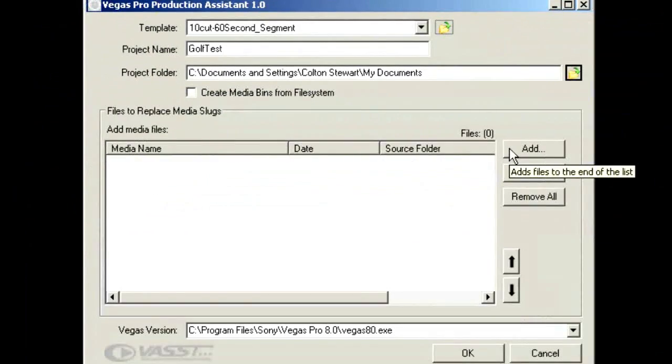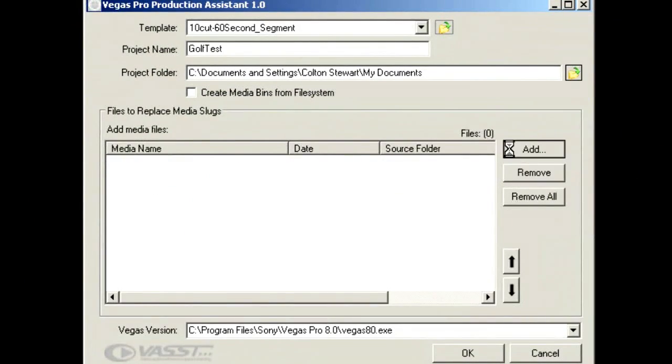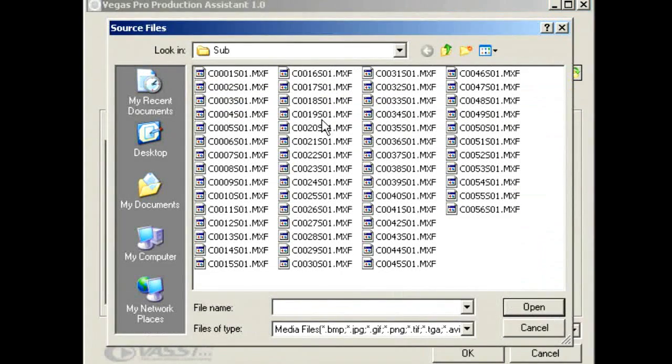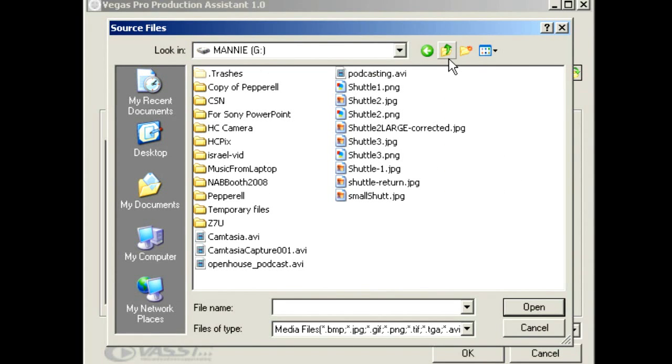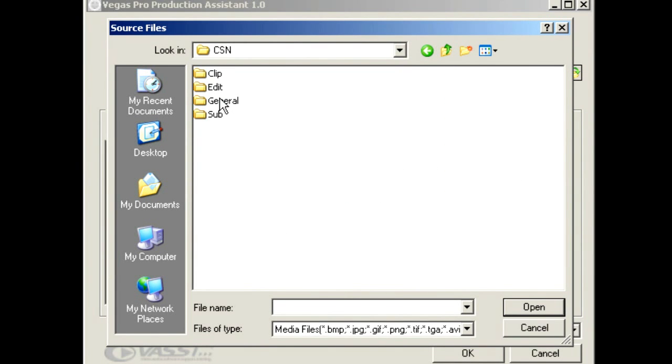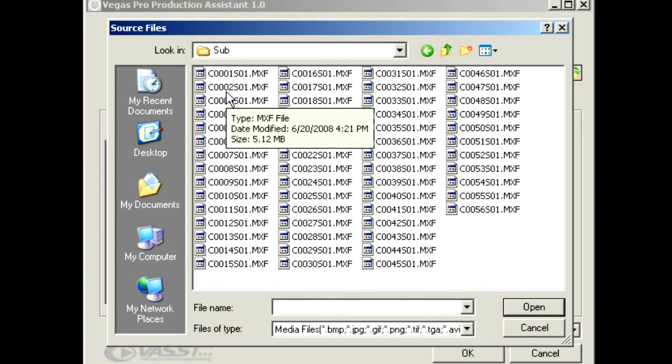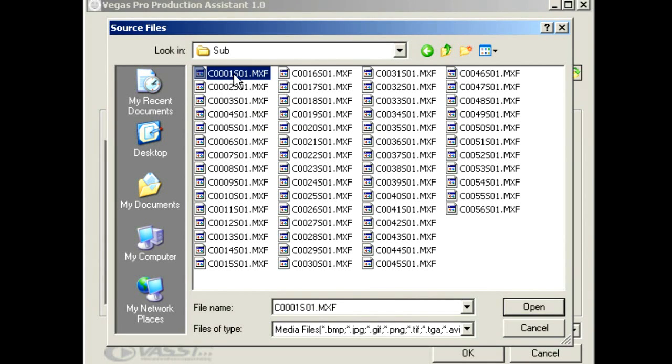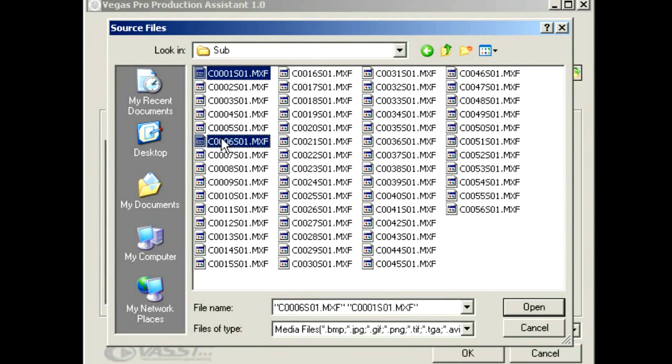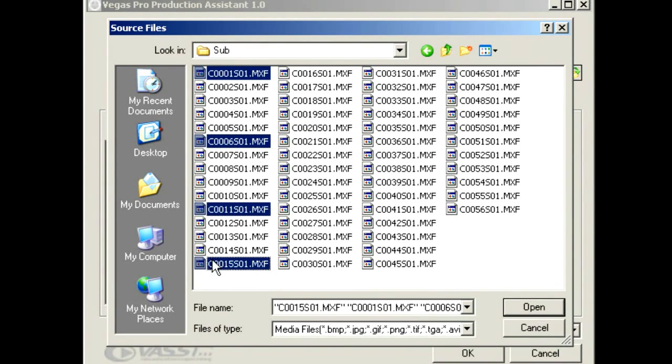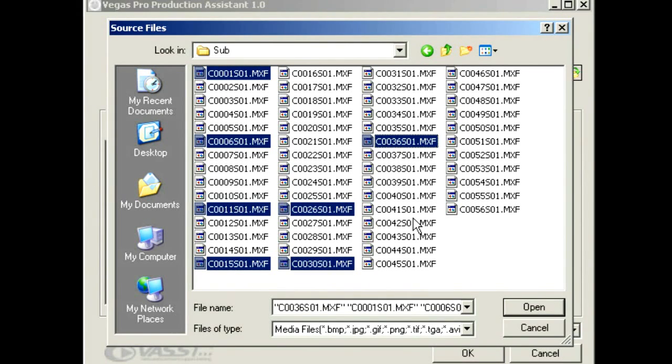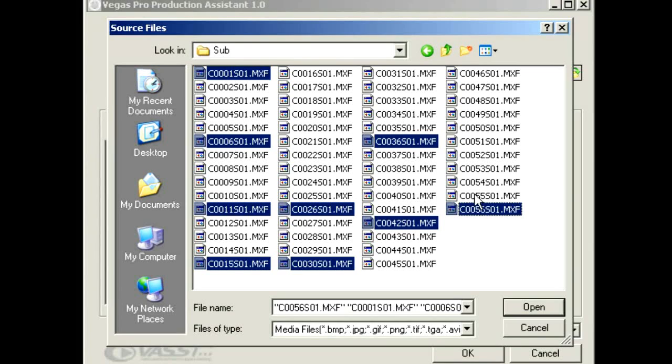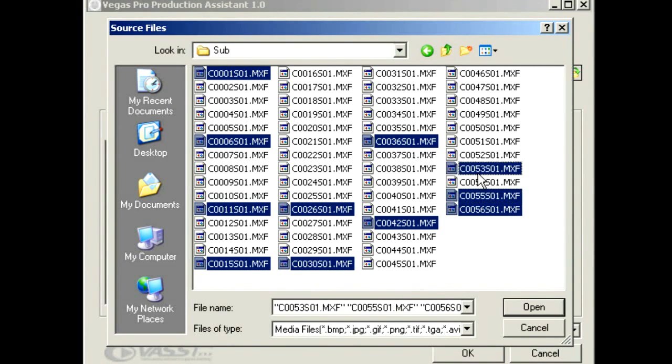Come over to choose add. And here we're given a number of different files that we can look through. In this case we're using XDCAM footage. So we'll go back into this folder here, go into our subfolders. Let's choose a file here. I'm going to just choose some files at random. I don't have anything particularly in mind. And we'll click open.